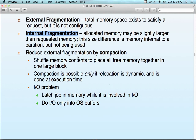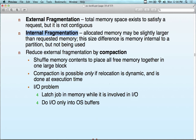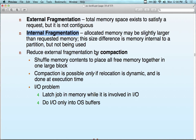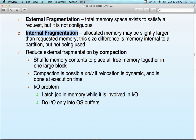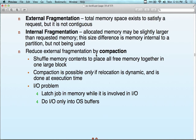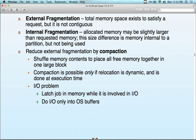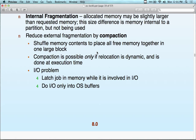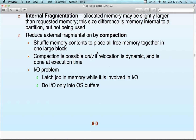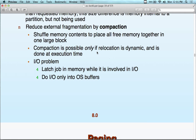You can reduce external fragmentation by compaction — shuffling memory contents around to create larger free memory blocks together. It's possible only if relocation is dynamic. If statically allocated with static relocation, you can't move anything once it's executing. But with dynamic relocation using a relocation register, you can move things around. There is also an IO problem — if a job in memory is involved in IO while you start moving it, that's a problem. The solution is to do IO only into OS buffers, not directly into memory.